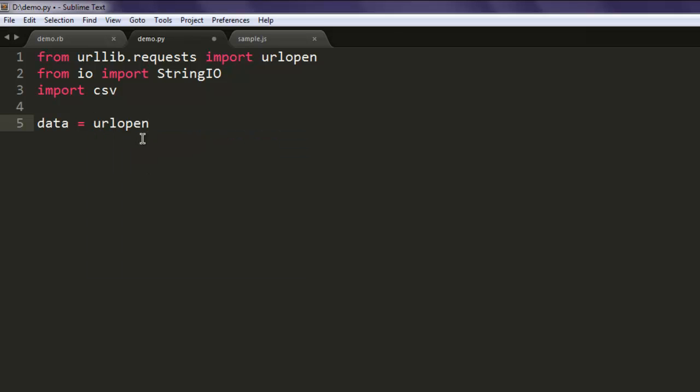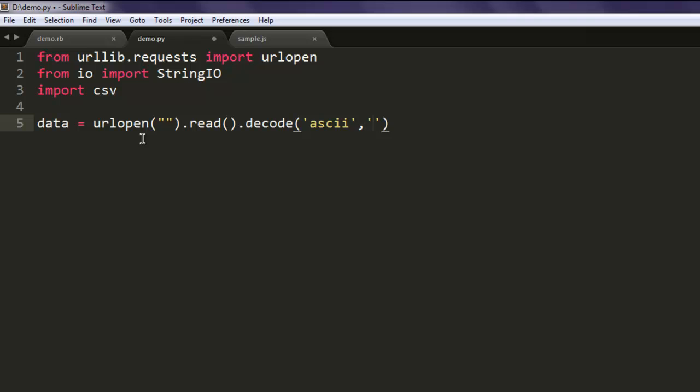Then create one variable named data, then call for urlopen. Here we pass our CSV URL, then we will read it and then decode it with ASCII mode on and we are going to ignore encoding.